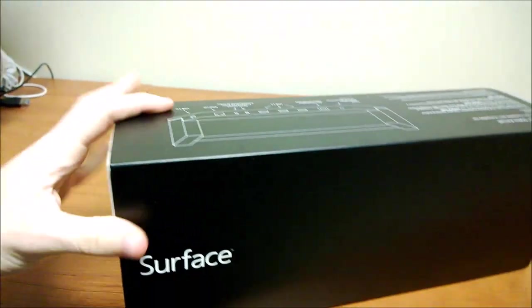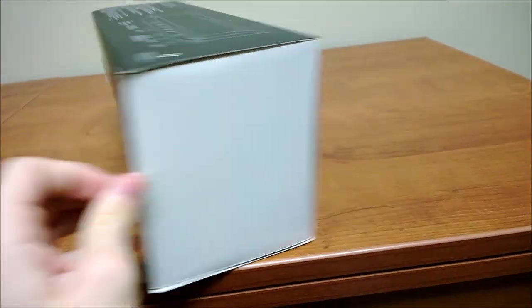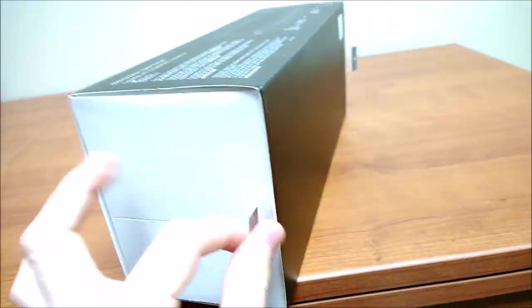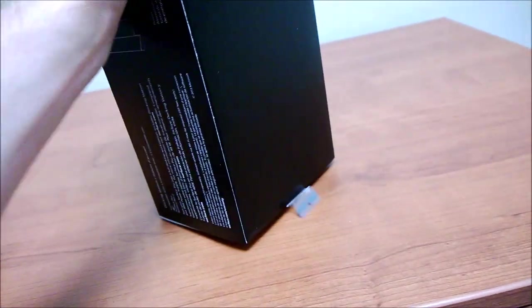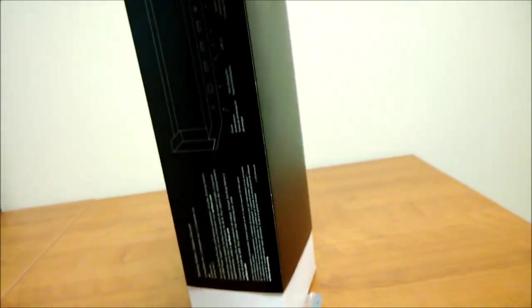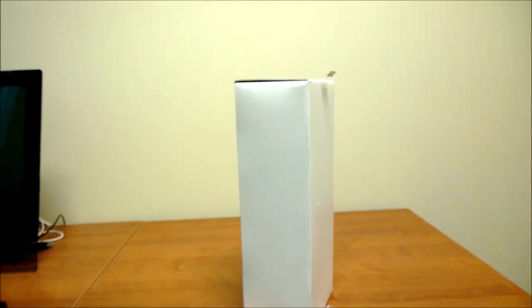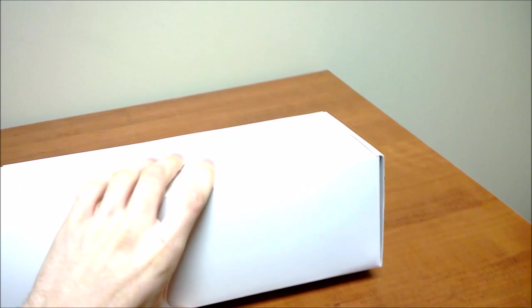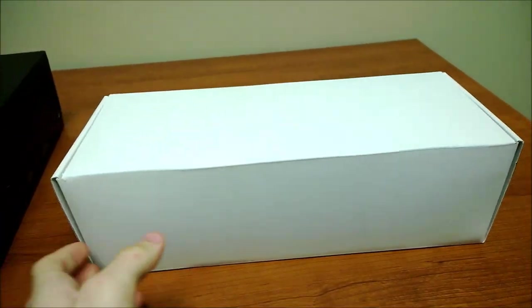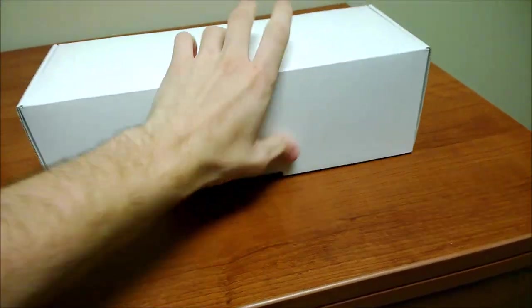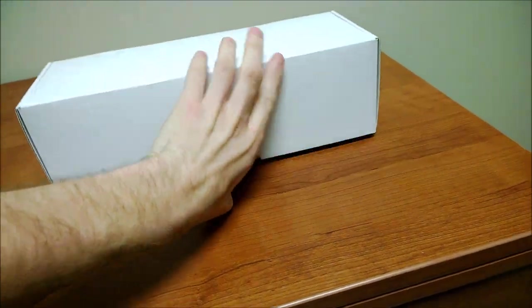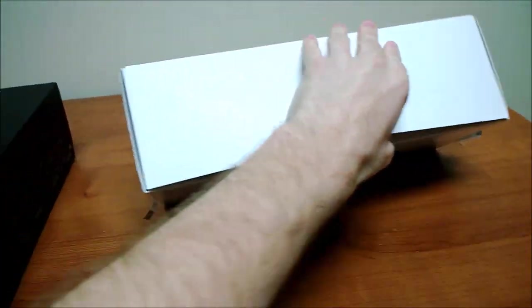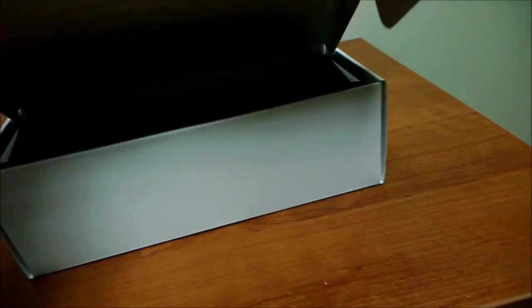Alright, let's get some of this tape off. There we go. Here's one half and here's the other half. If I can figure out exactly how to open, there we go.